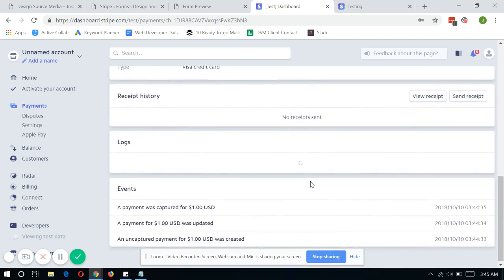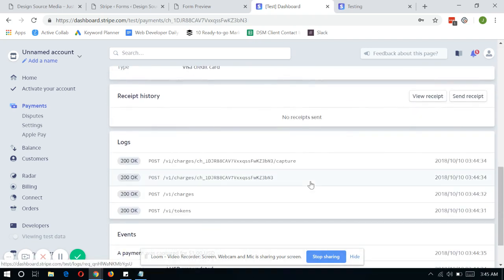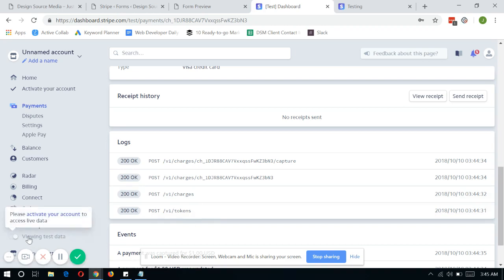So if you're going to migrate this from the test environment, since we have here a test environment, just click on the toggle button here that says View Test Data. Toggle the button here to migrate the test data into the live data and just do exactly the same as what we've done earlier.